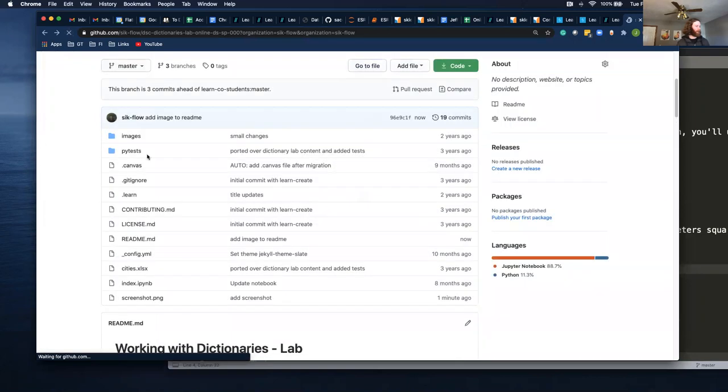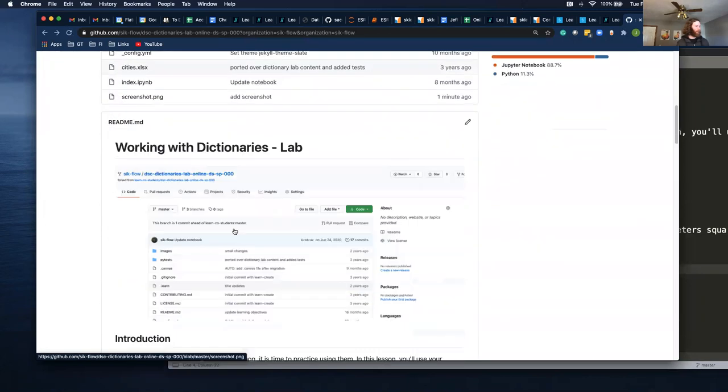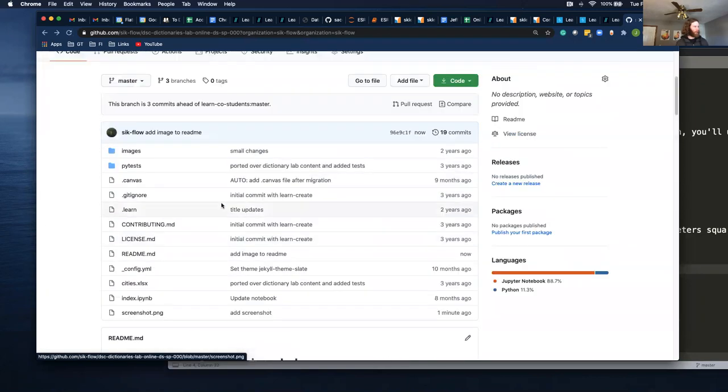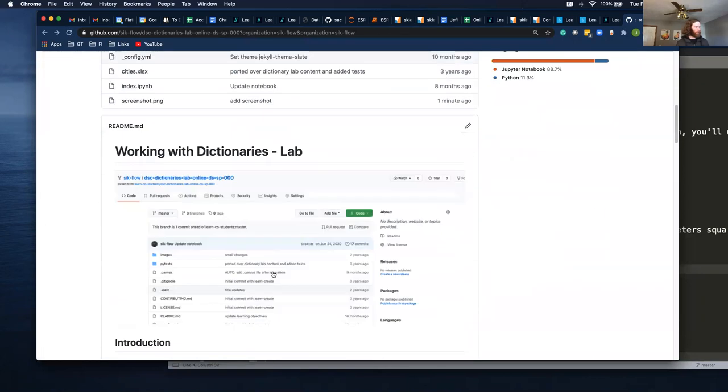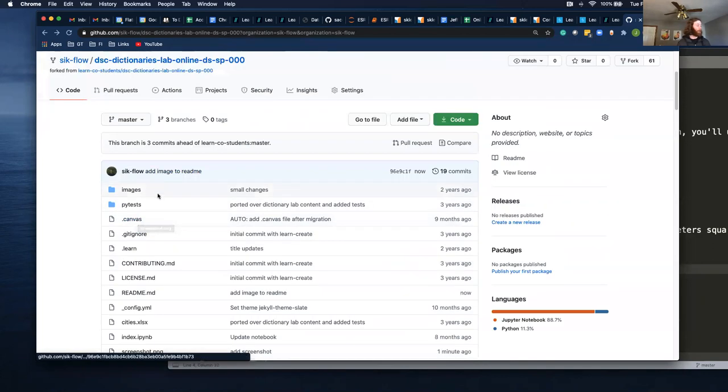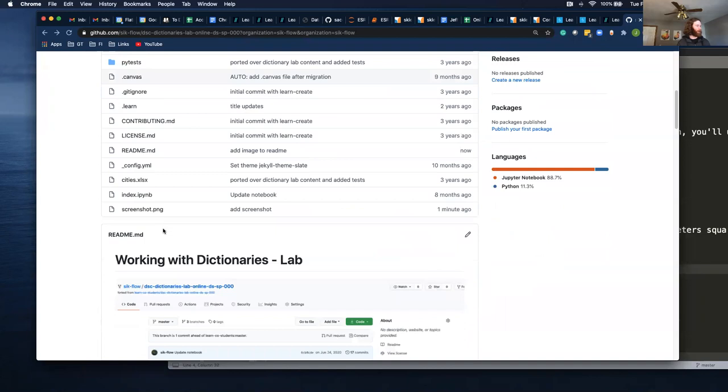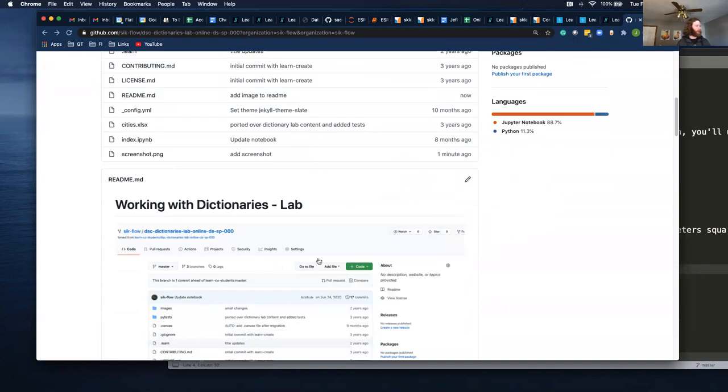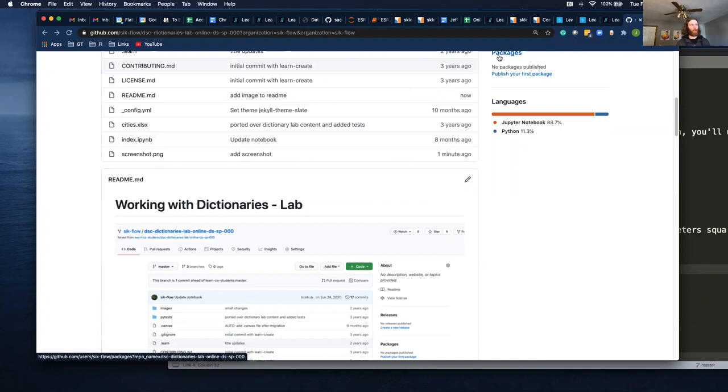Now run that. And if I take a look at this, now it has a screenshot of this. So that was adding an image to a readme. Feel free to reach out if you have any questions. Thank you.